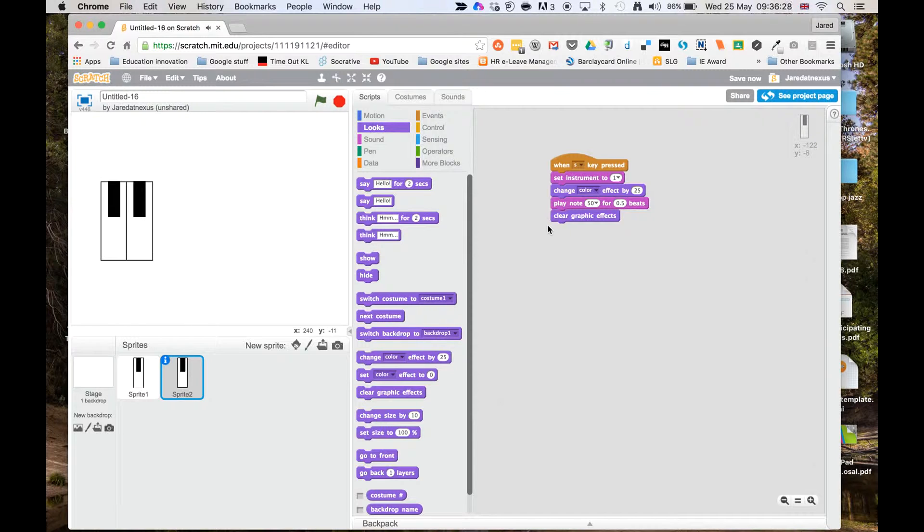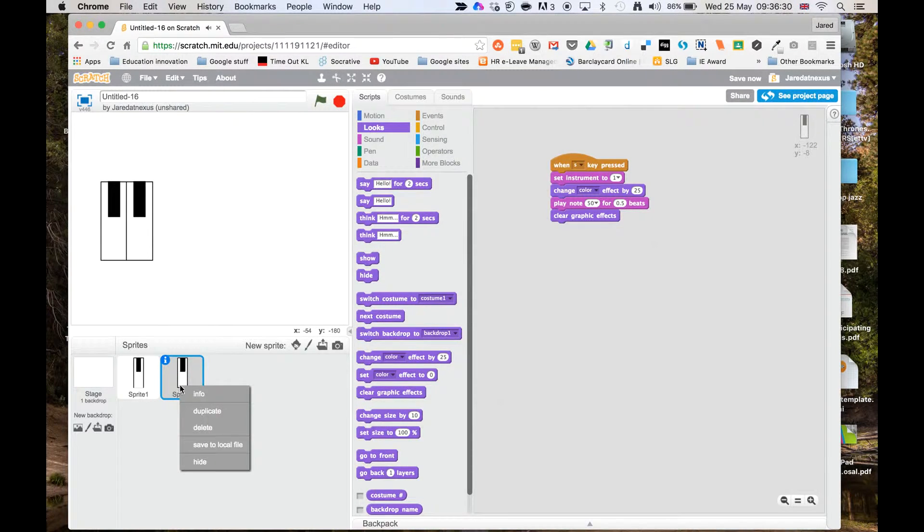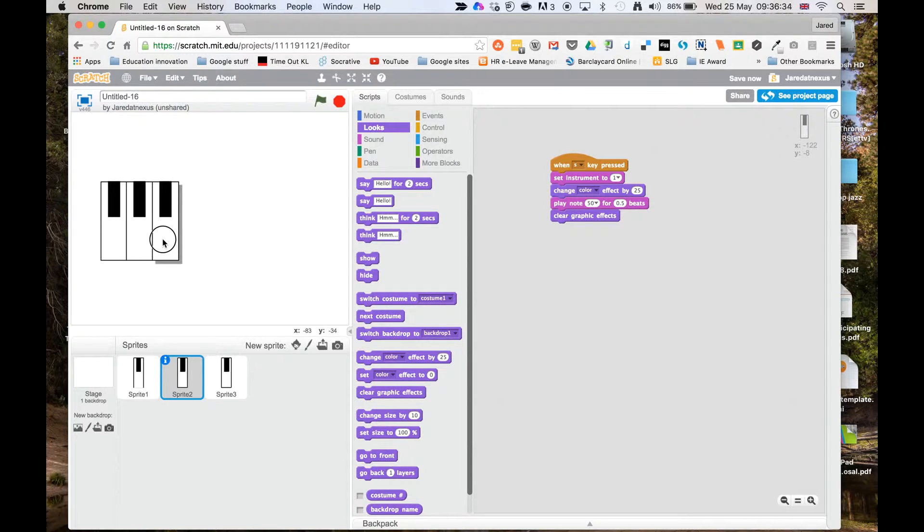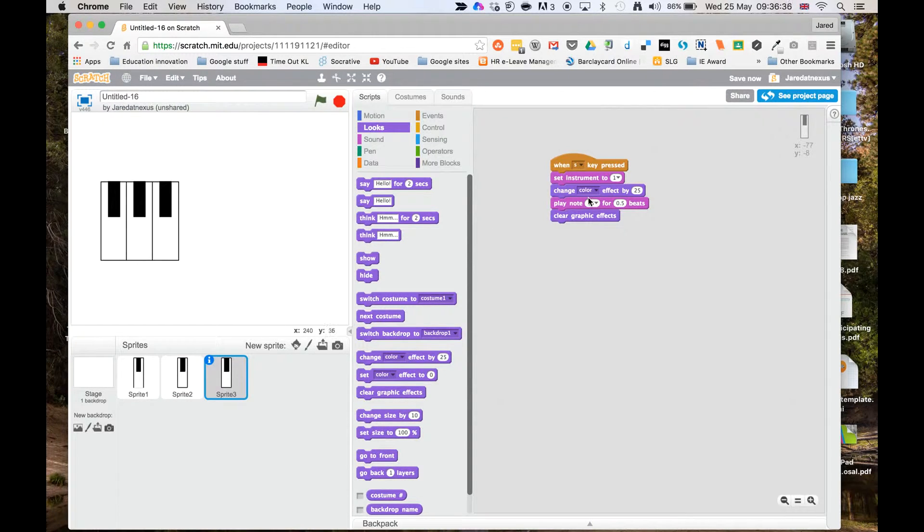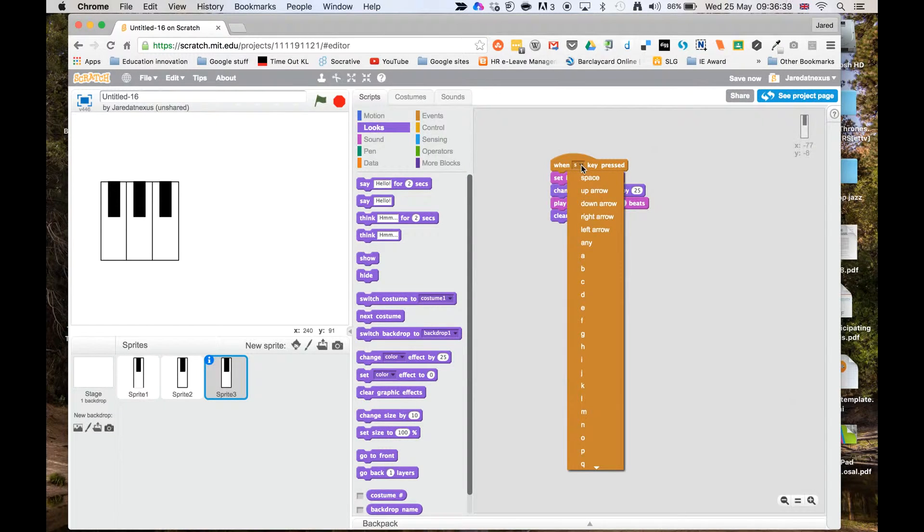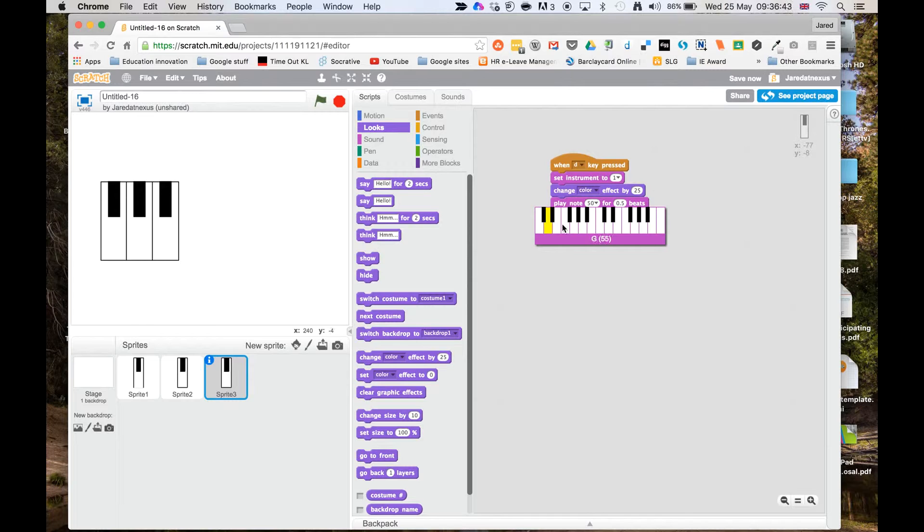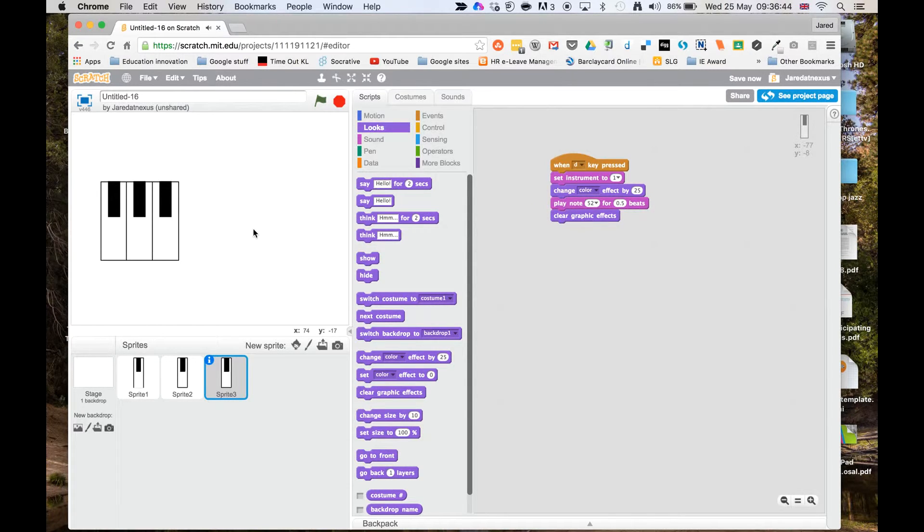Let's do that one more time. We duplicate, let's get it lined up, it doesn't matter if they're not perfectly aligned. And then see that's now sprite 3 and I want this to be key D and I want the note to move along one.